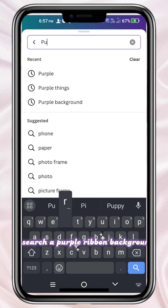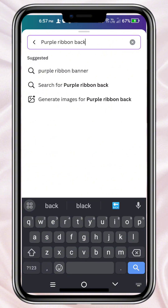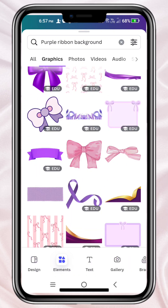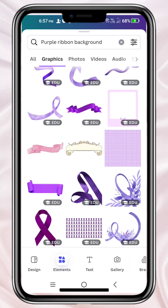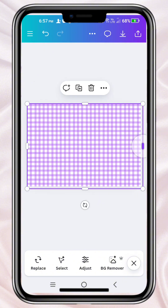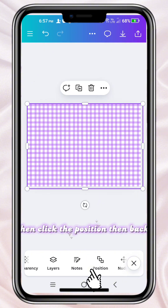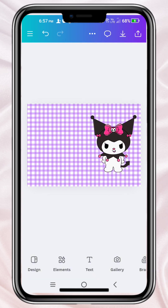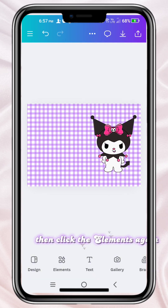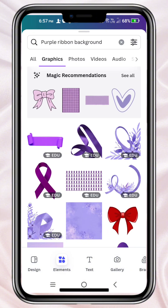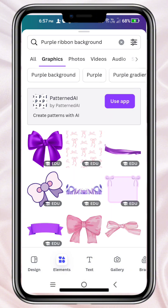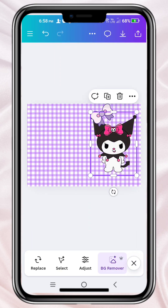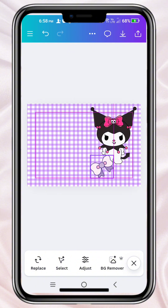Search a purple ribbon background, then choose a design. Then click the position, then back. Then click the elements again, then choose a design to create a design of the bag.